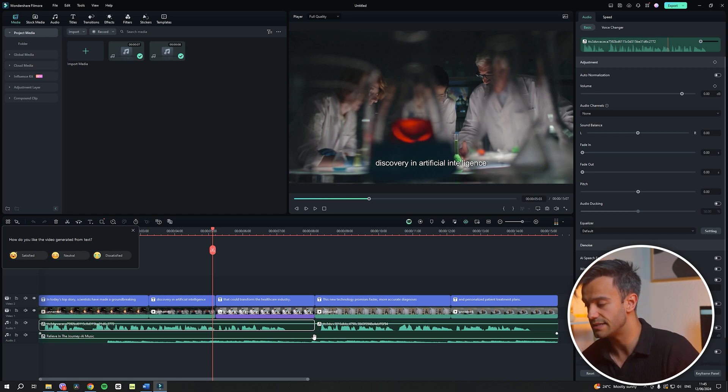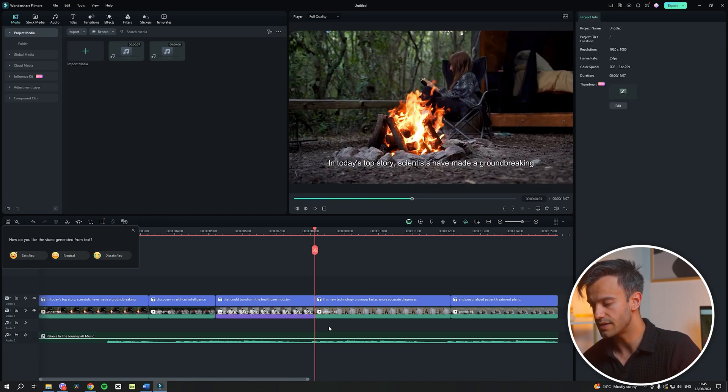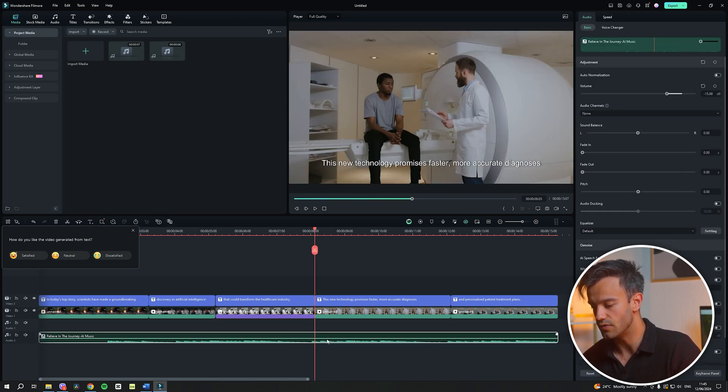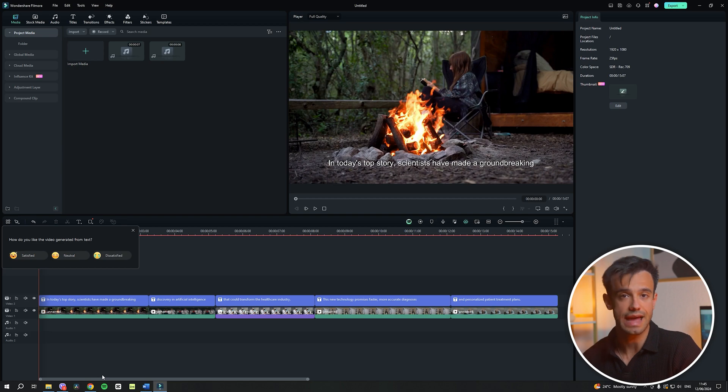To delete the AI dubbing and background music, go to the audio settings and remove these tracks. This will leave us with a blank canvas, ready for further customization and enhancement in the following steps.